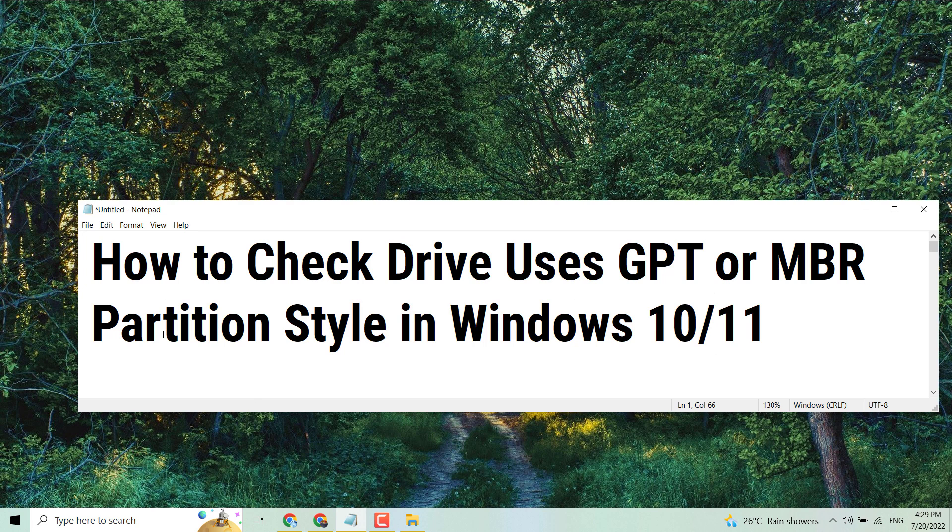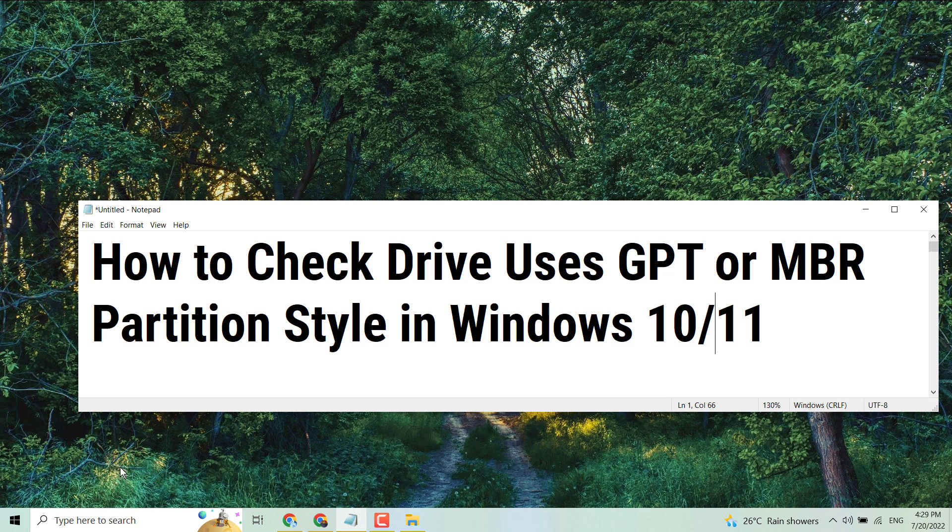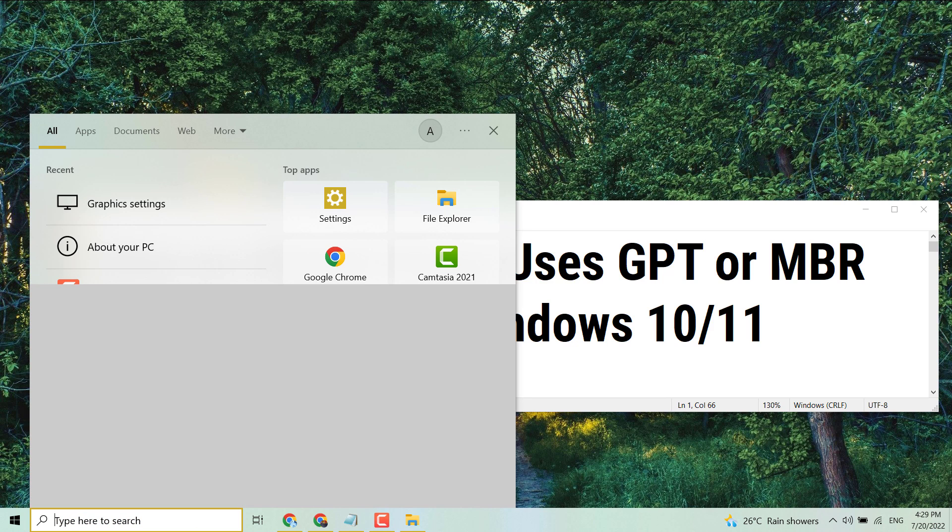Hello friends, in this video I will show how to check if a drive uses GPT or MBR partition style in Windows 10 or 11. A very simple and basic way to check if your drive uses GPT or MBR - click on